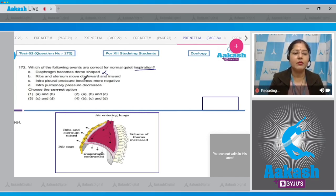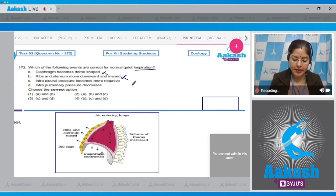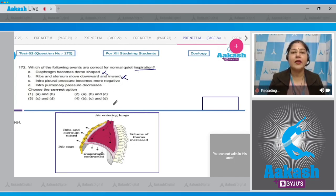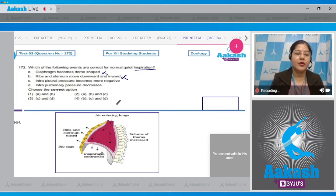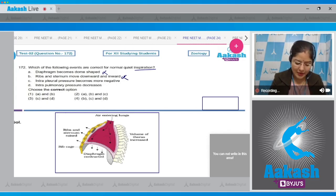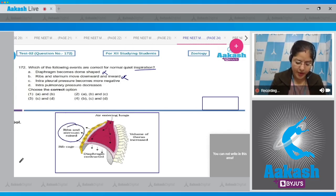Option B: ribs and sternum move downward and inward — this is also incorrect. During inspiration, external intercostal muscles contract, and by their contraction ribs and sternum are raised.